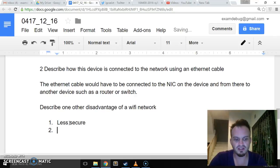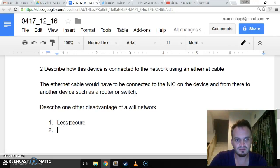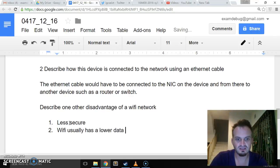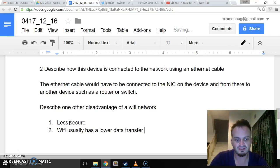I'm pretty sure on the whole, Wi-Fi usually has a lower data transfer rate.